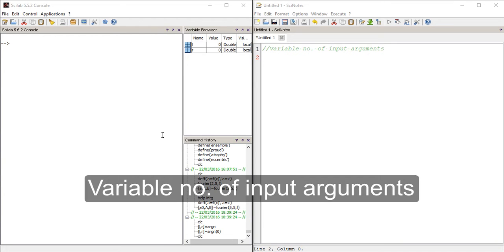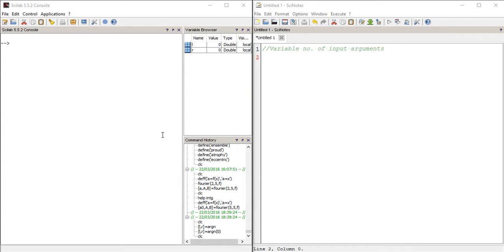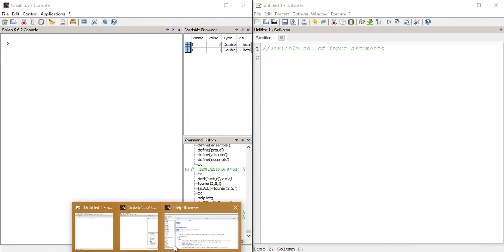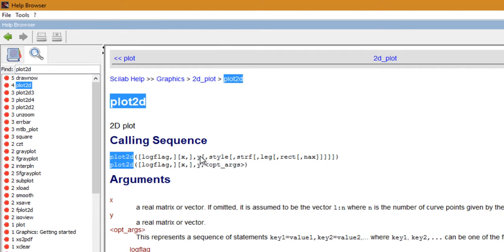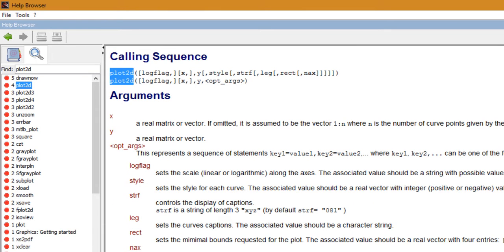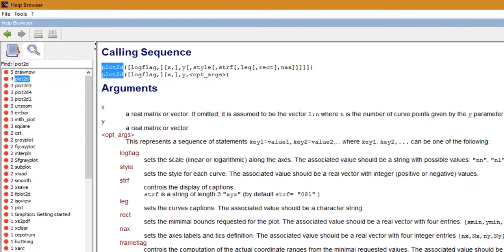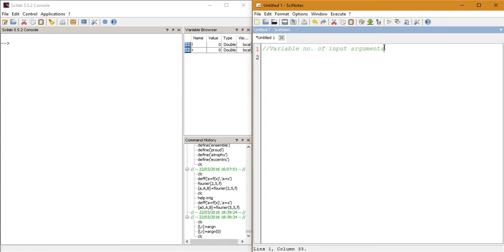Hey guys, in today's tutorial I'm going to show you how you can create a function that has a variable number of input arguments. While working in Scilab you must have come across functions such as the plot2d function, which has multiple arguments — only two of which are compulsory and the rest are optional. In this video I'm going to teach you how you can create a function with optional or variable input arguments.